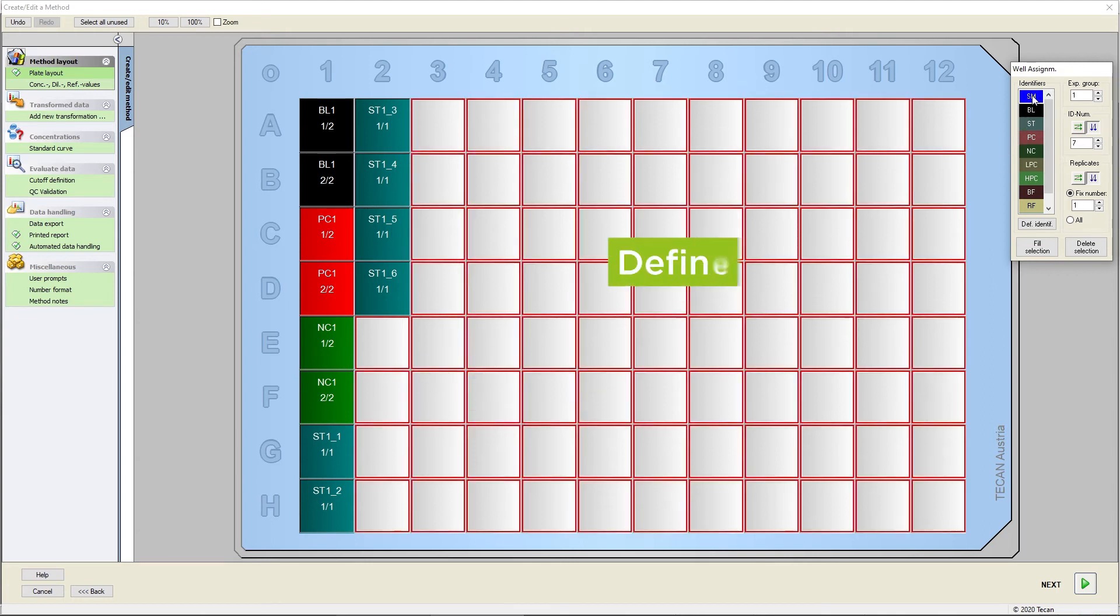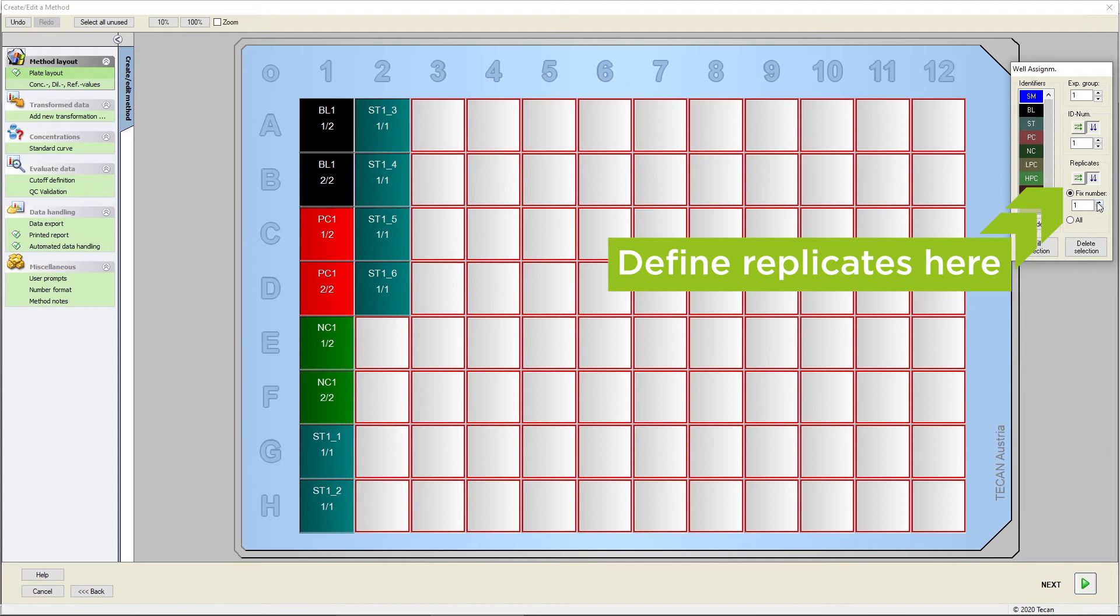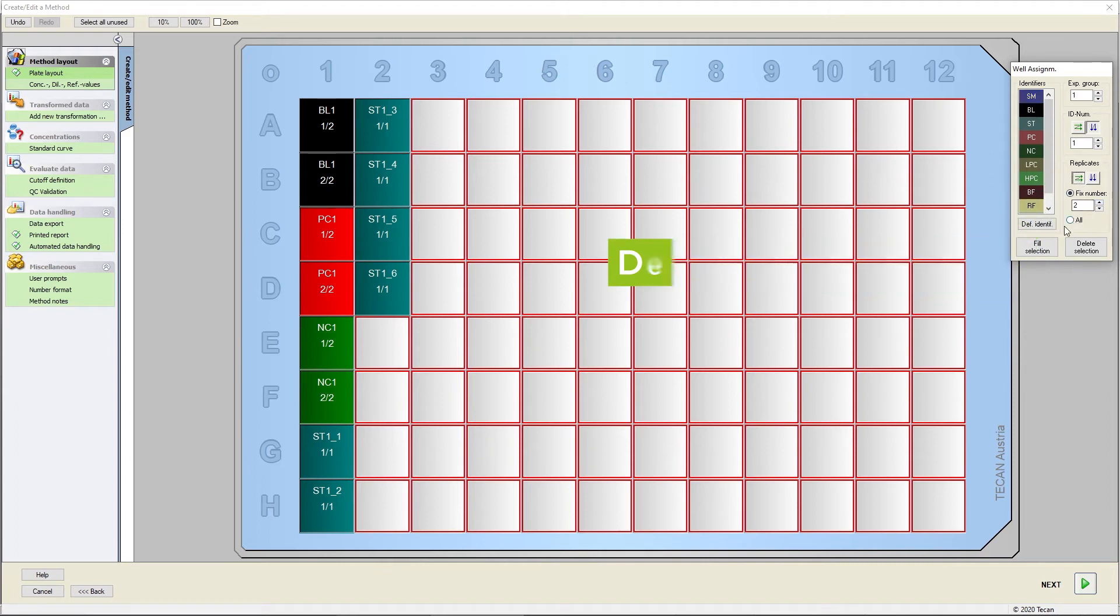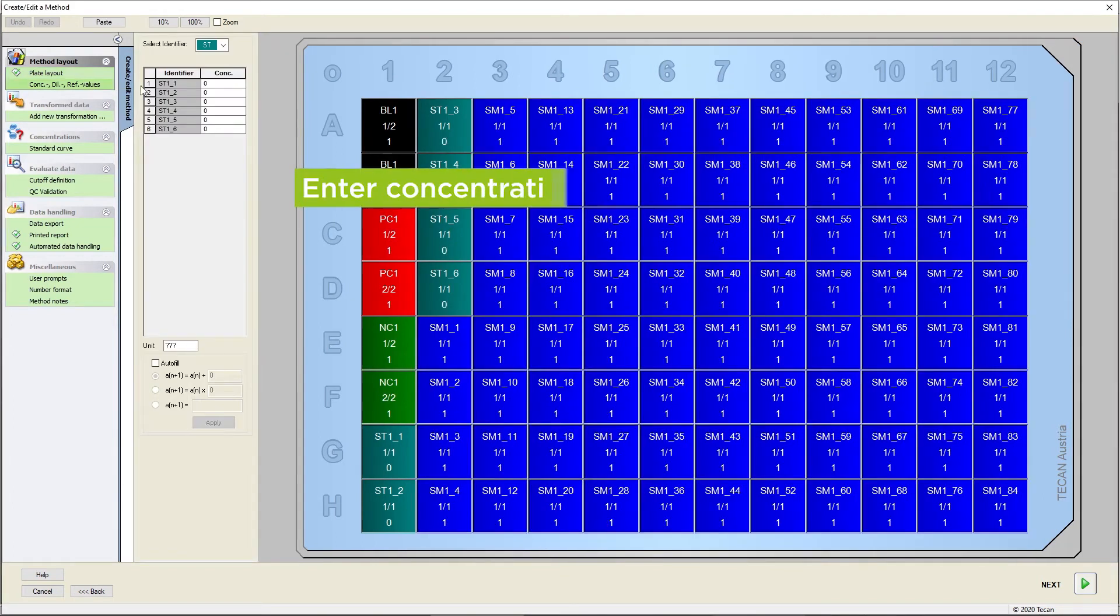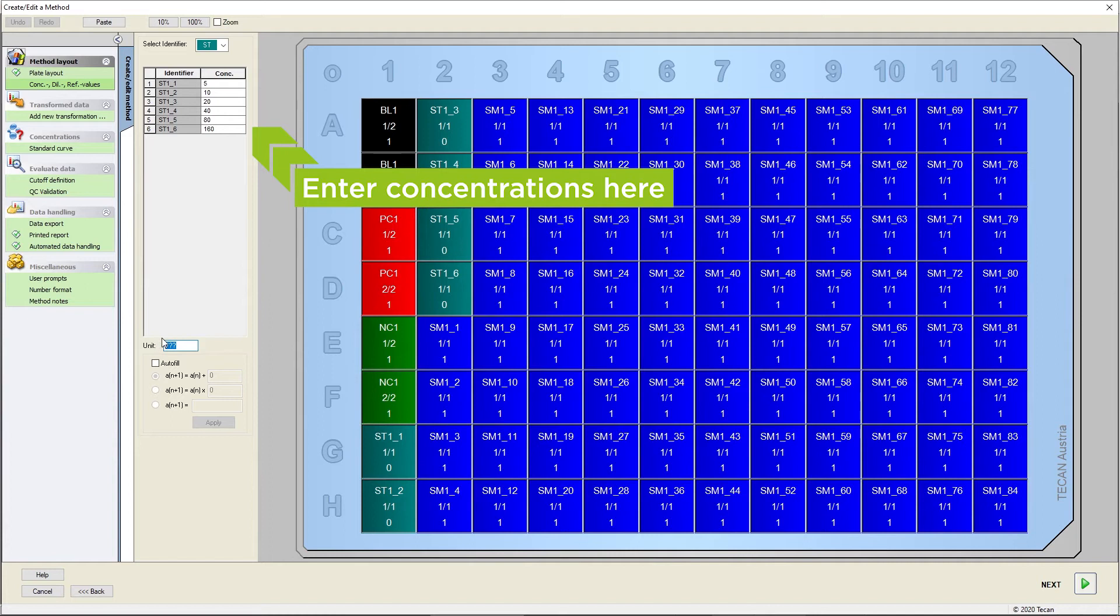Depending on your needs, you can also define all liquids in replicates in the horizontal or vertical direction. To enable concentration calculations, type in or paste the concentrations of your standards and the relevant unit here.